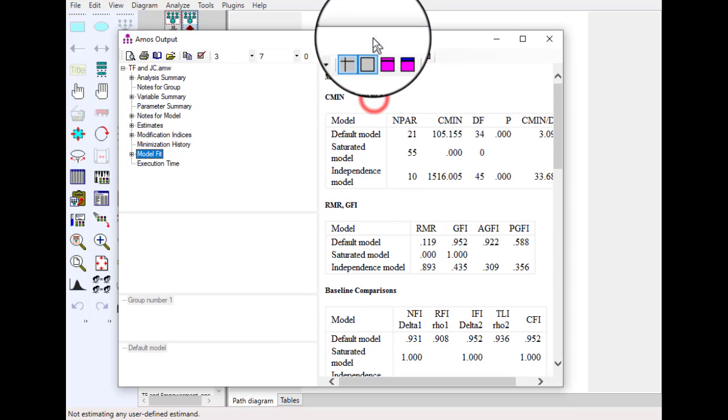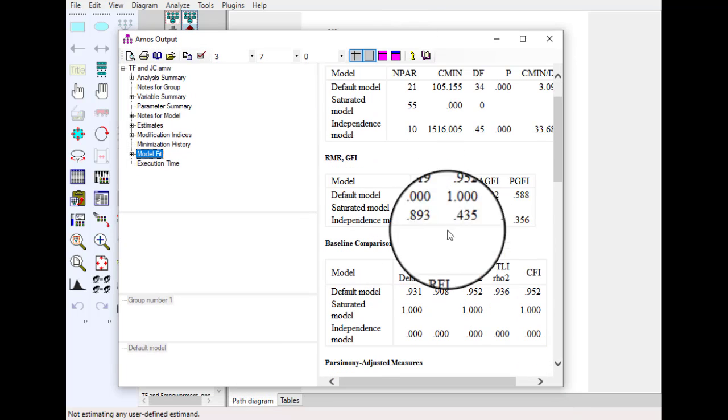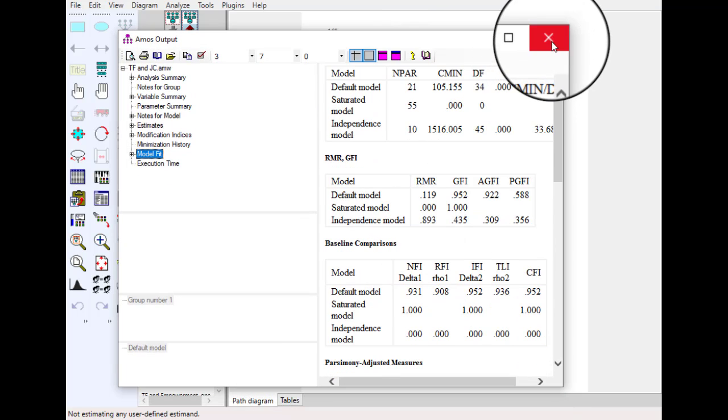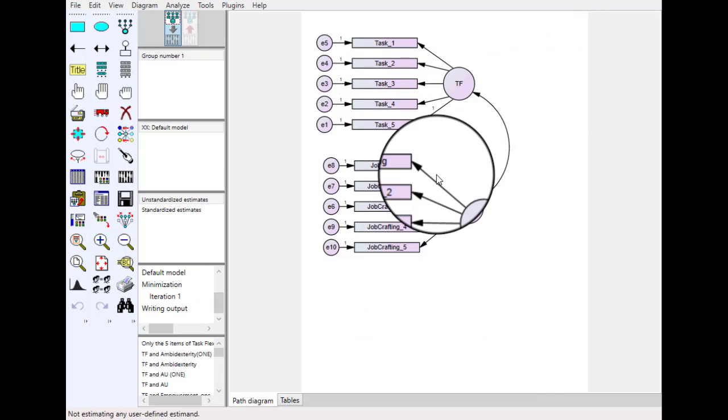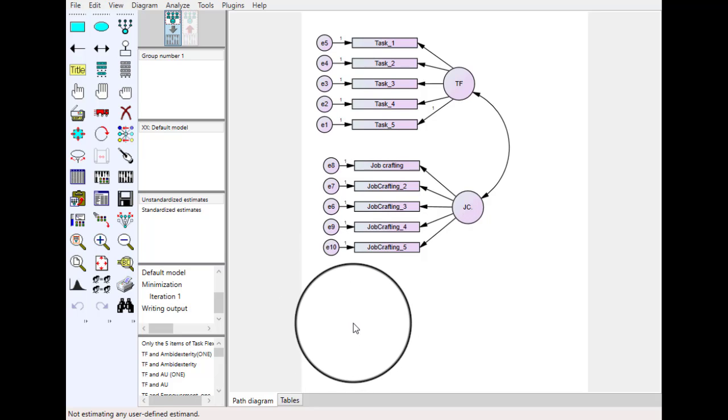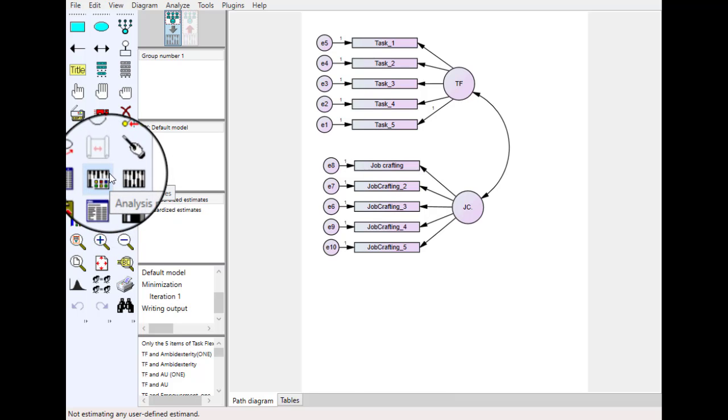So this is how you can remove this second error. Let's discuss error number three. This is the model we have and we are interested to calculate the estimation of model fit.